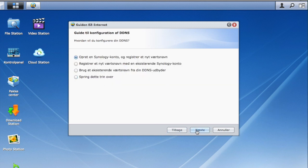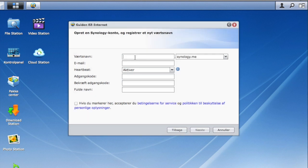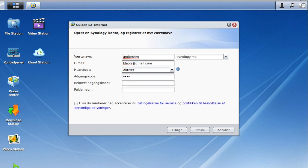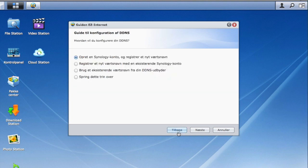I'll just show you how easy it is to create a DDNS. You just type in what you want your server to be named — for example, 'Anders'. Then you'll type in your email, your password, your name and so on. You'll accept, then click next, and it will create your DDNS for you.